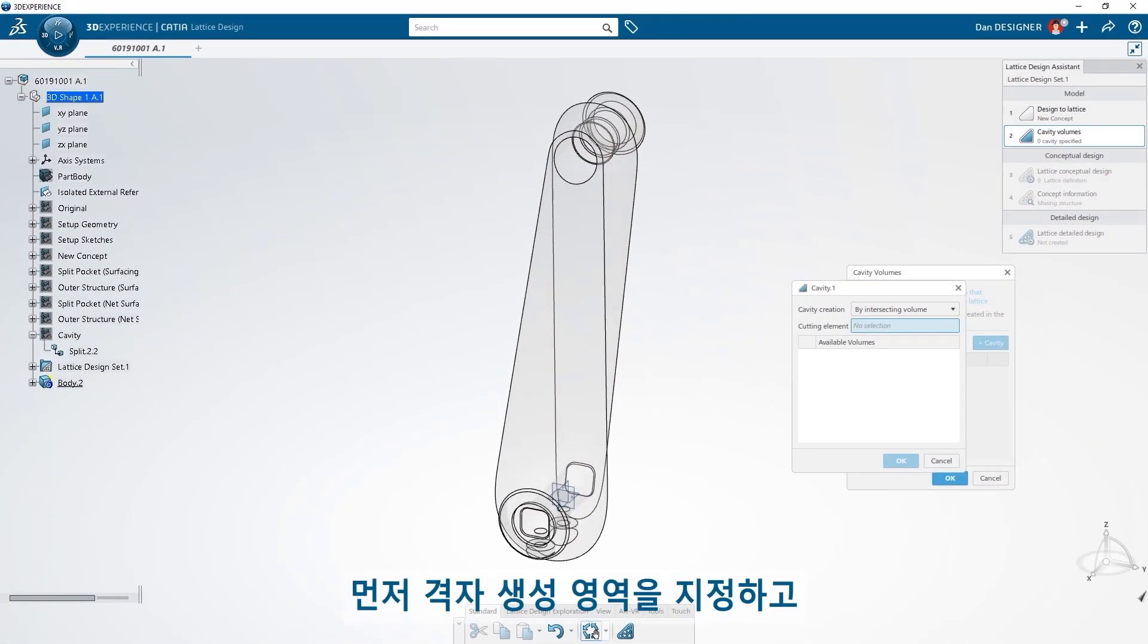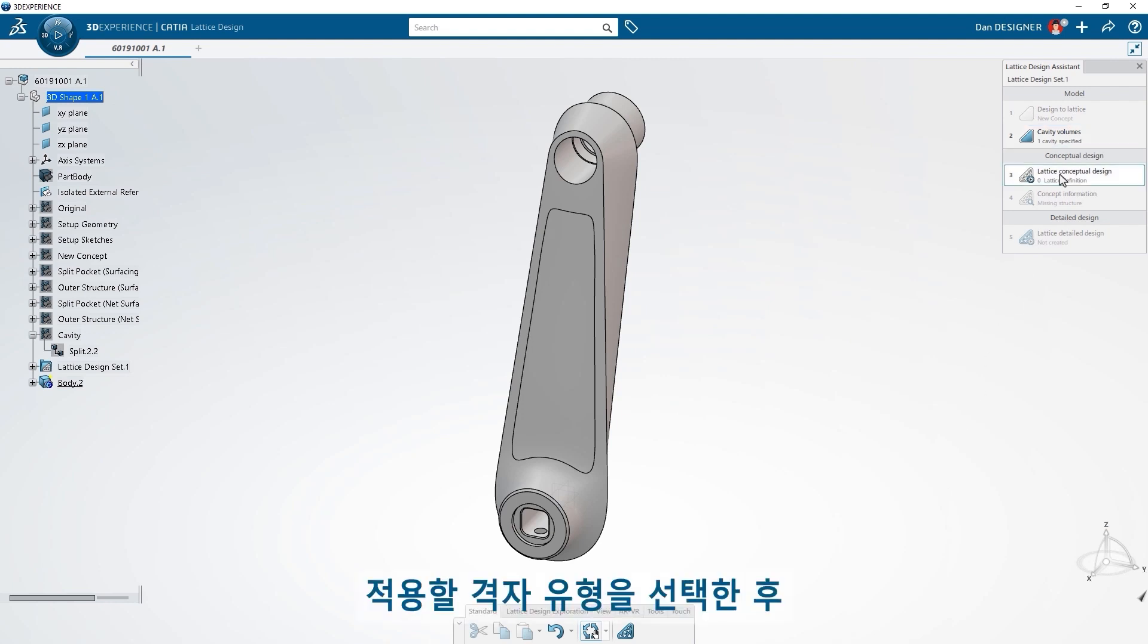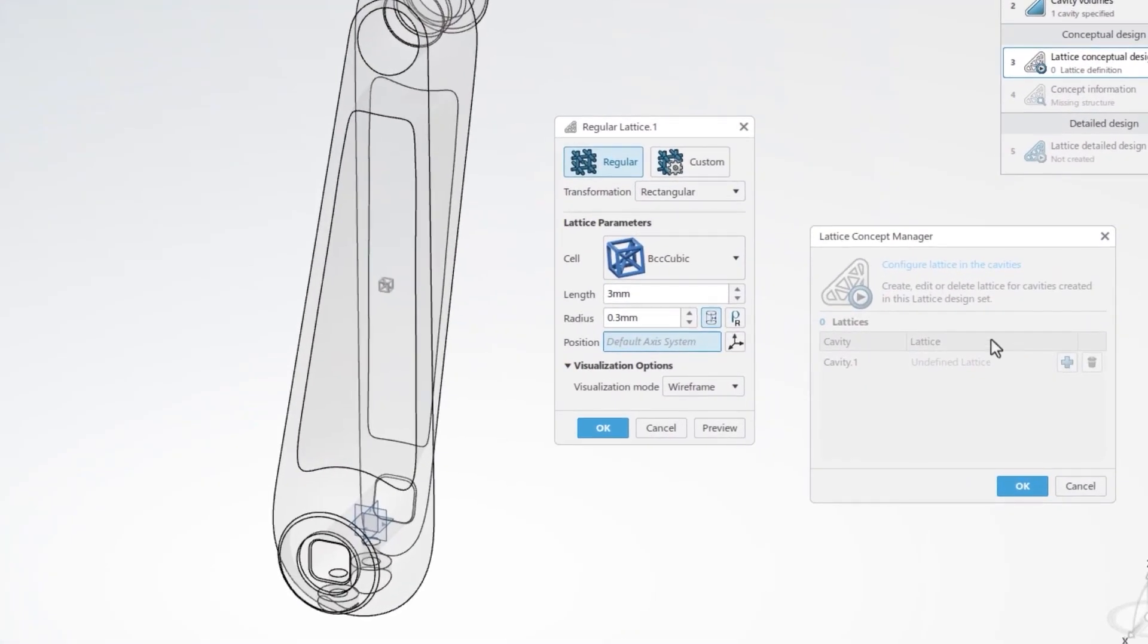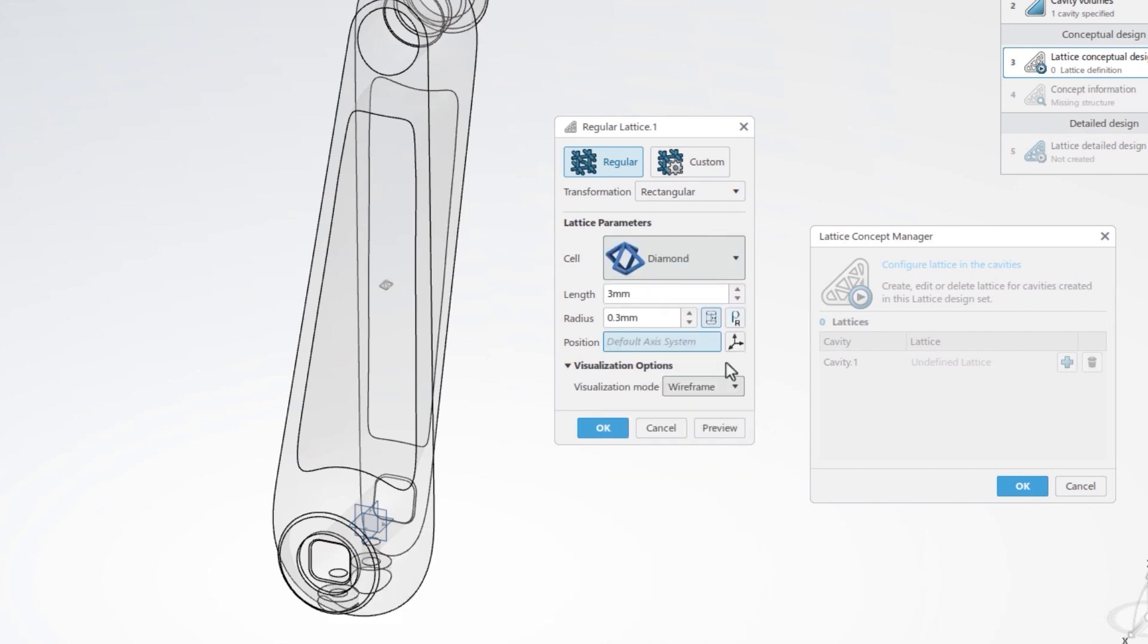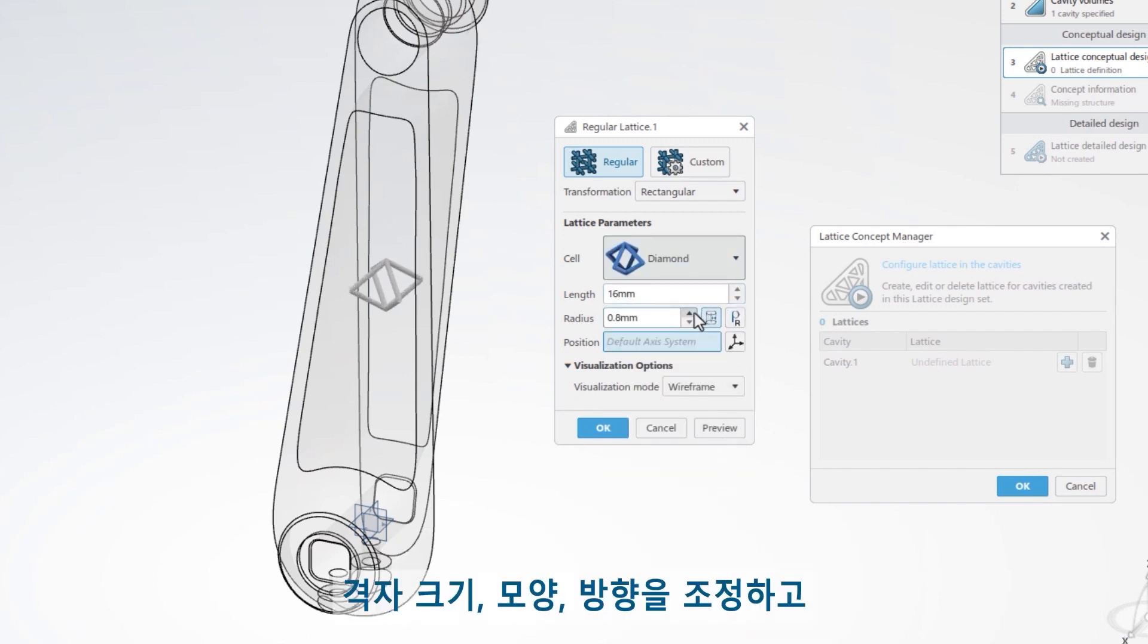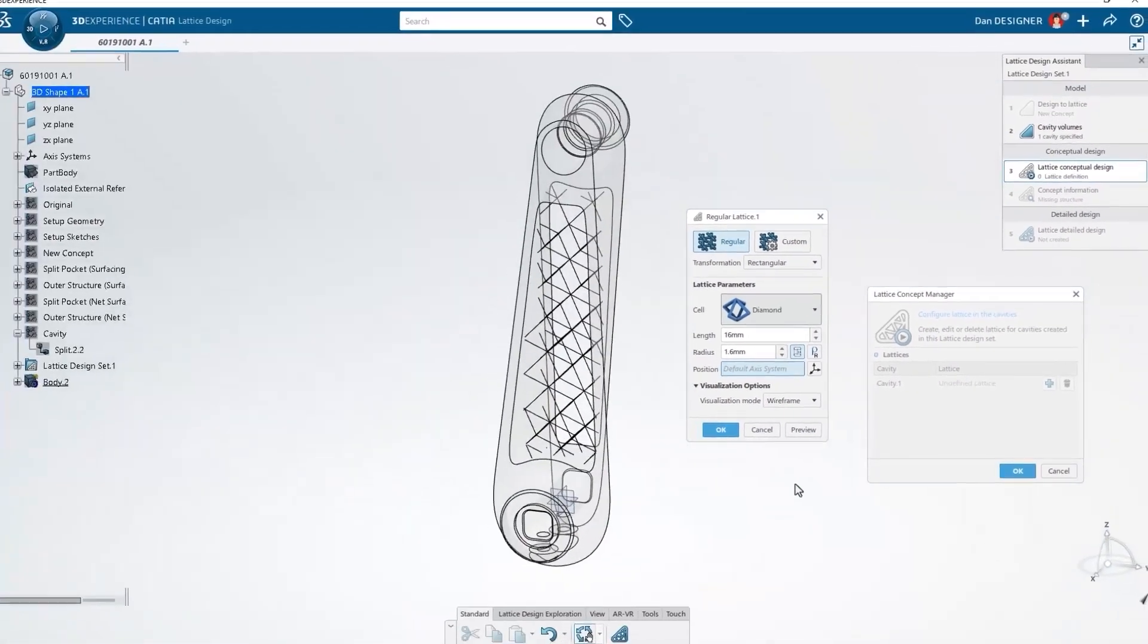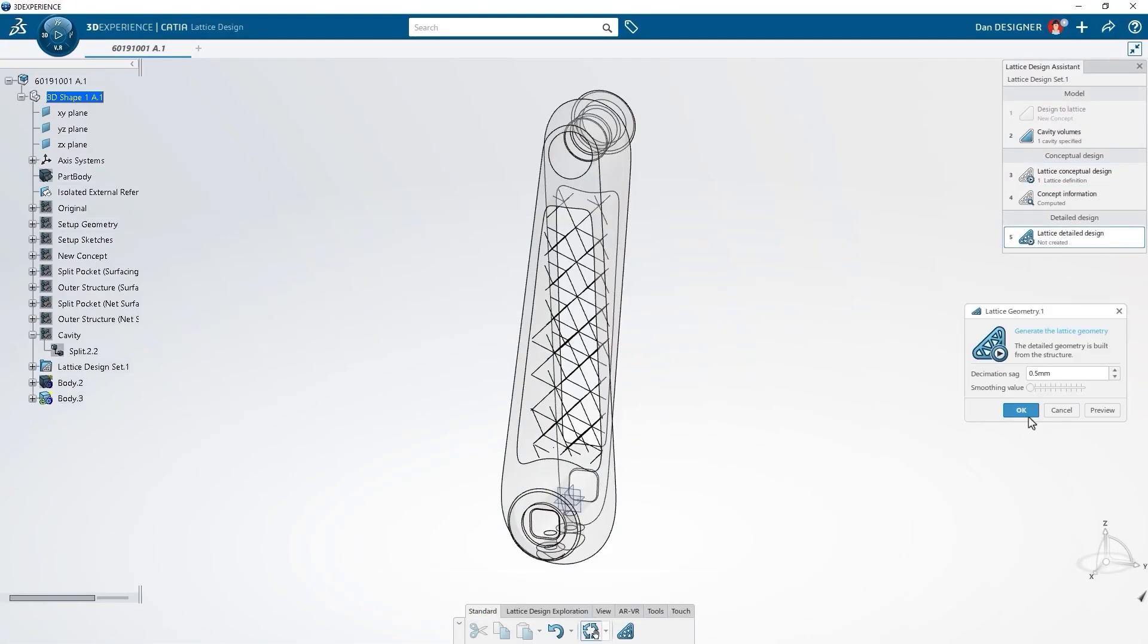First specify the area for lattice generation, then select the type of lattice you want to apply. Create your own cell structure or choose from a preloaded menu. Adjust the size, shape and orientation of your lattice and generate a wireframe preview.